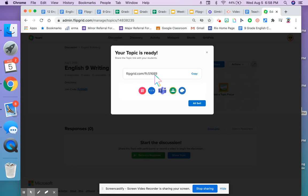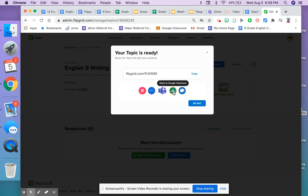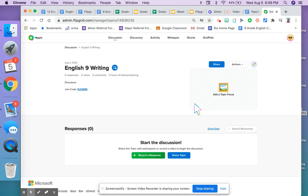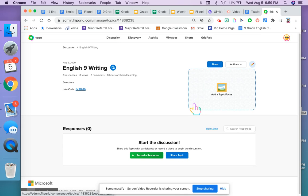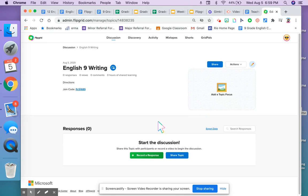Here is my Flipgrid code. I can copy this, and the best part is I can add it right to Google Classroom from here if I want to. And now I'm all set.